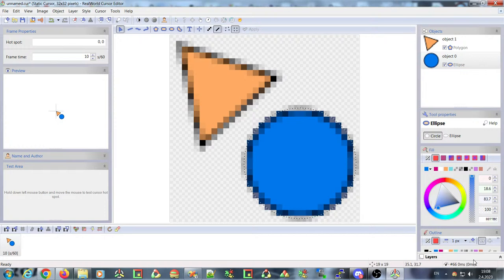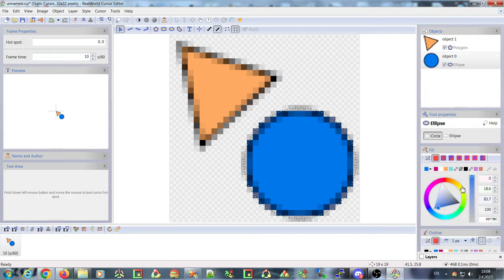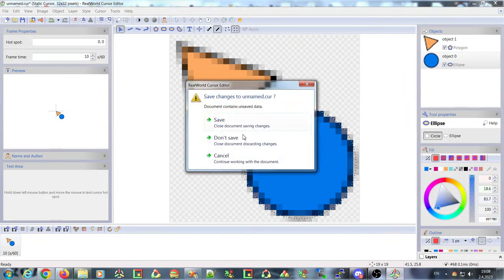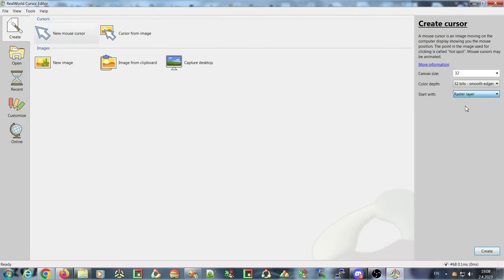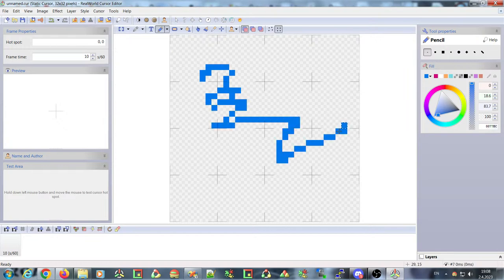The side panel was slightly redesigned. The list of layers is now at the bottom of this panel, and you can close it if you want to use the cursor editor as before — for example, starting with a raster layer and just using the pencil tool. The layers panel won't bother you.